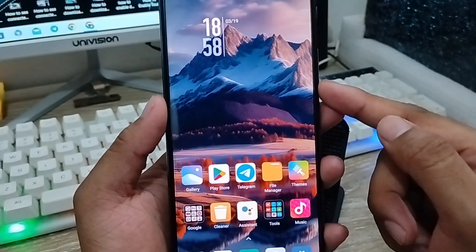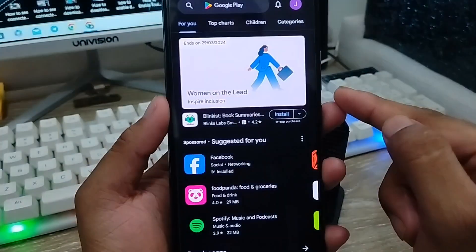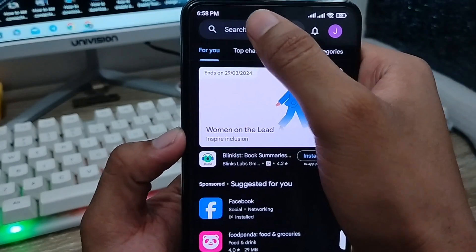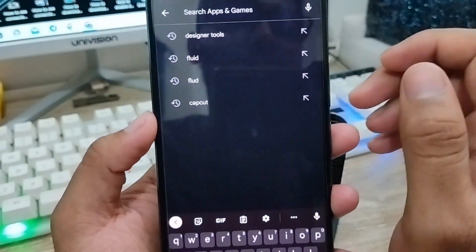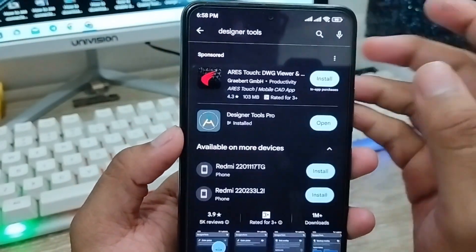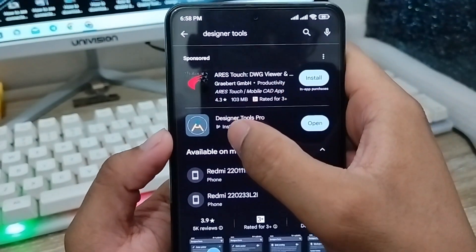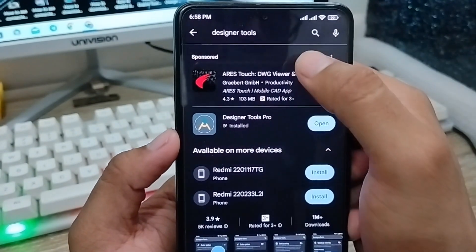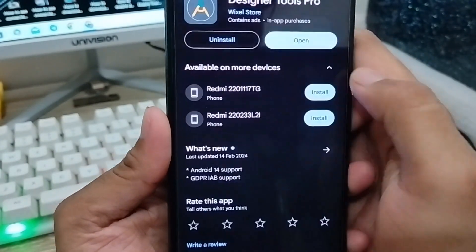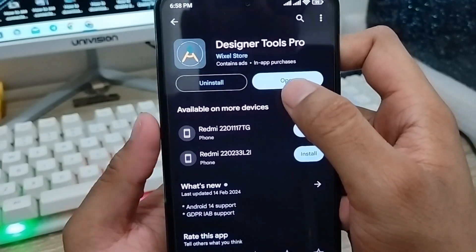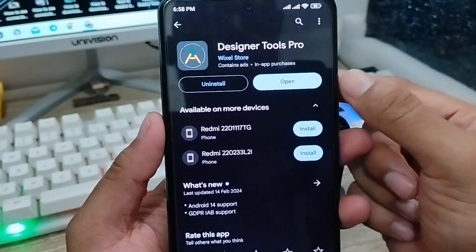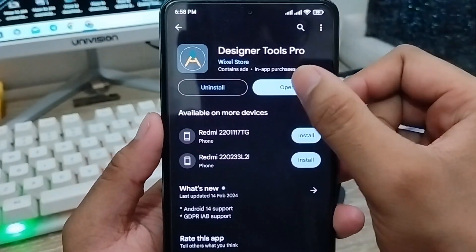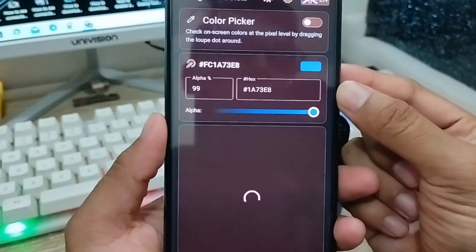The next process you need to do is go ahead and open up your Play Store from your phone. As you can see, here is my Play Store. You have to type in the search box — search for the Designer Tools Pro option. You just simply choose this one. Okay, open this one — as you can see, I already have this app installed on my phone. You have to tap and open up the app.